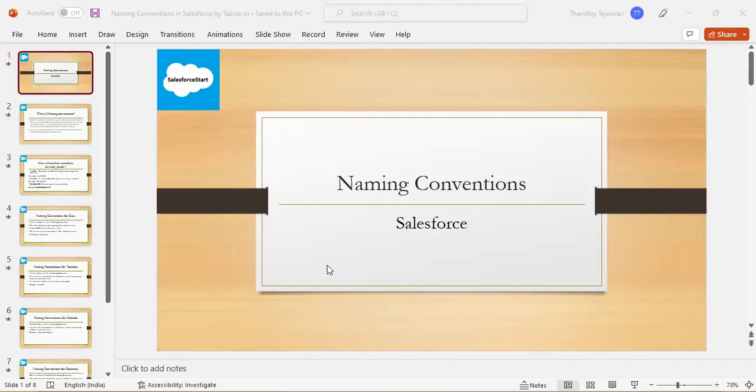Hello everyone. Good morning. Myself, Tehishwari. Today, my topic is naming conventions in Salesforce.